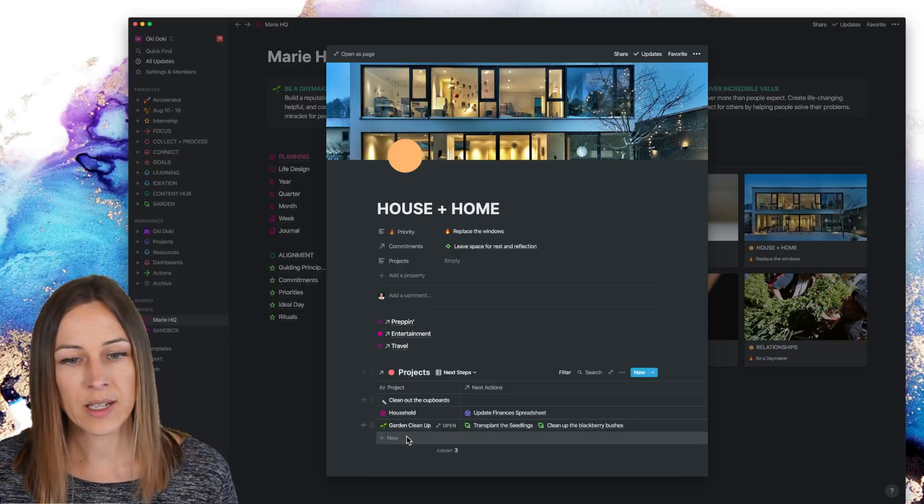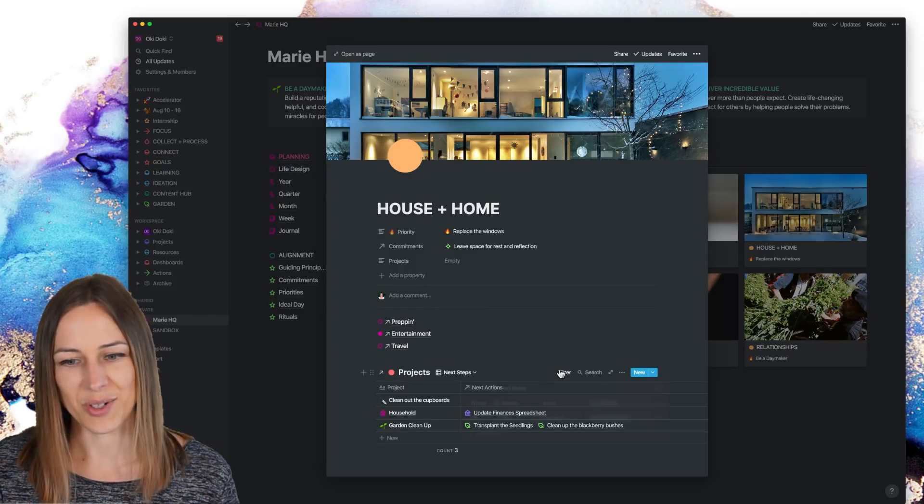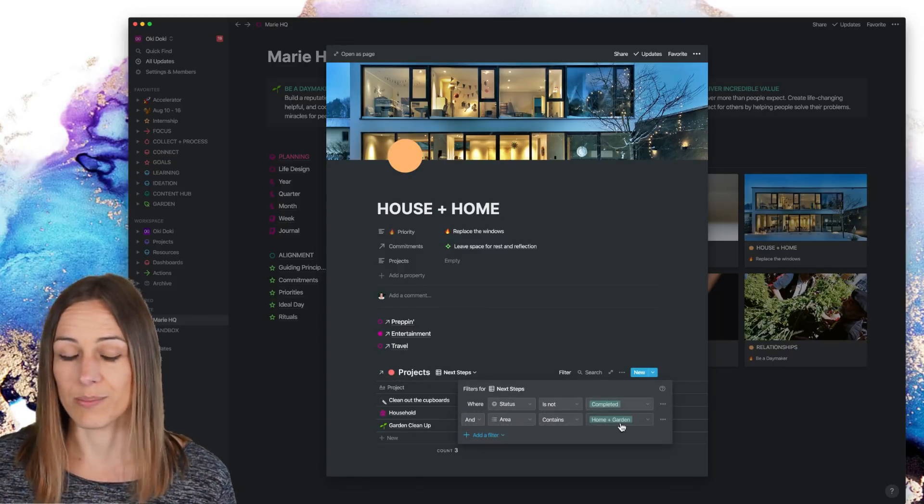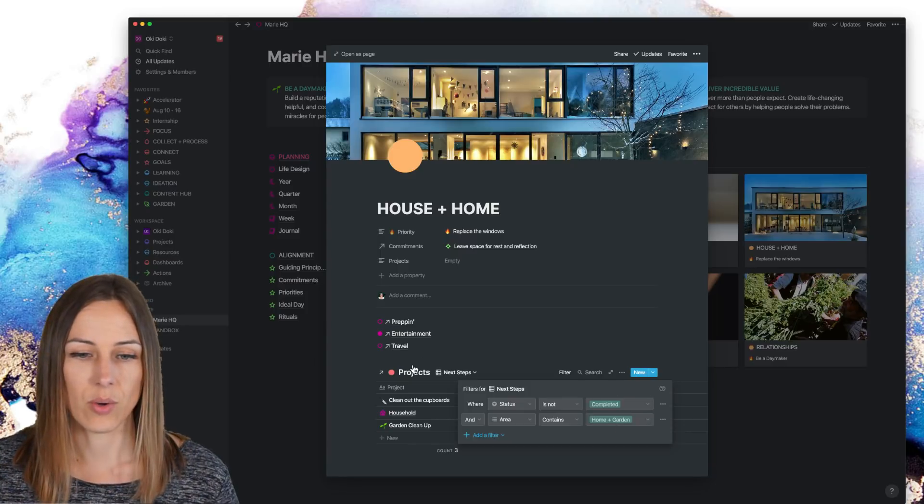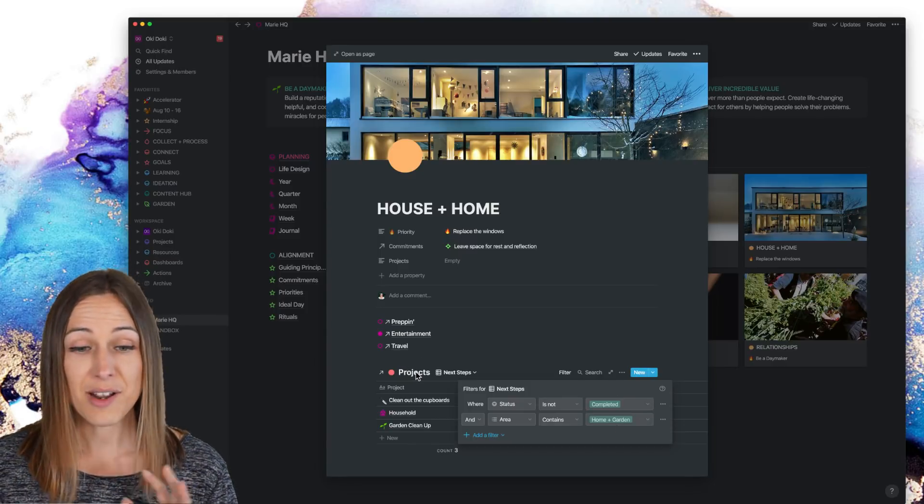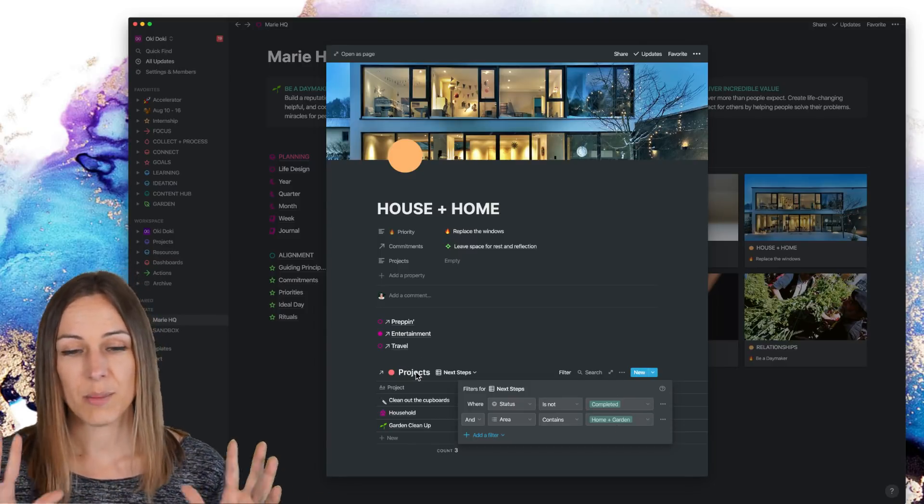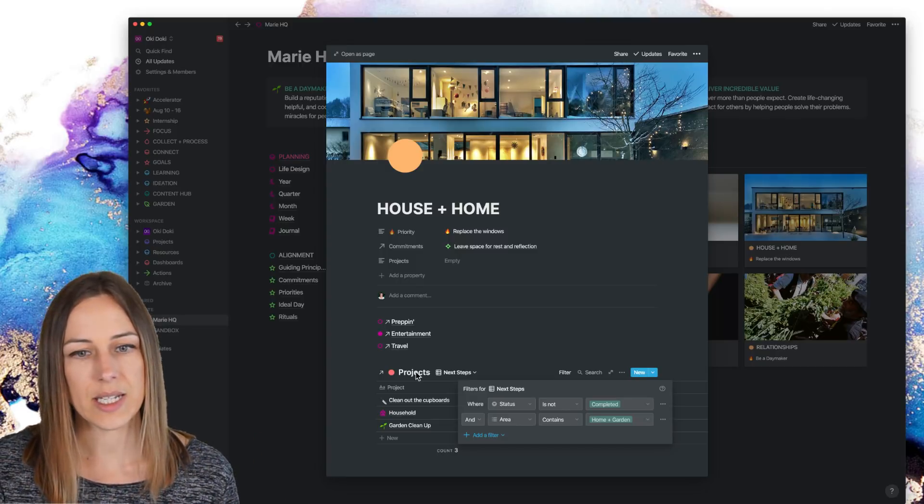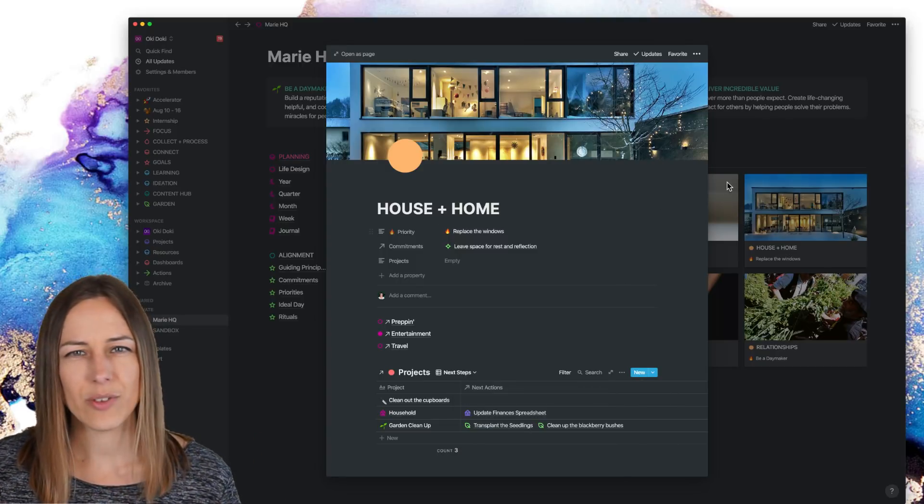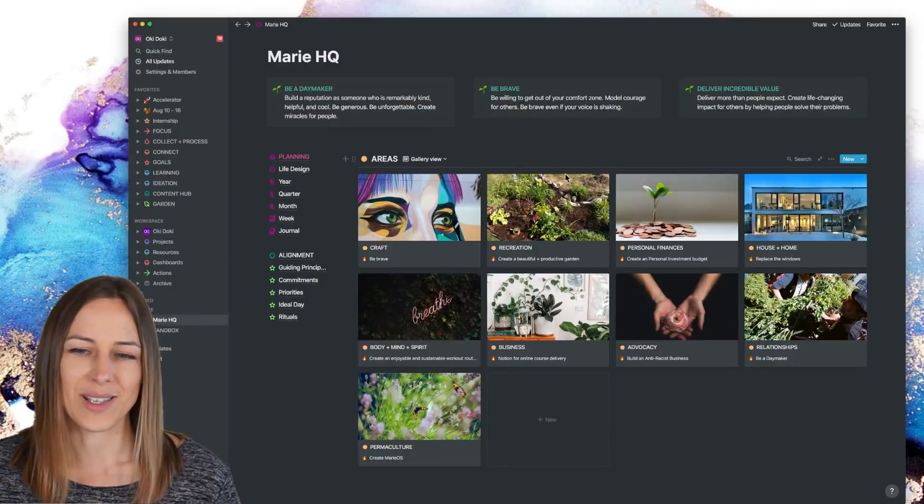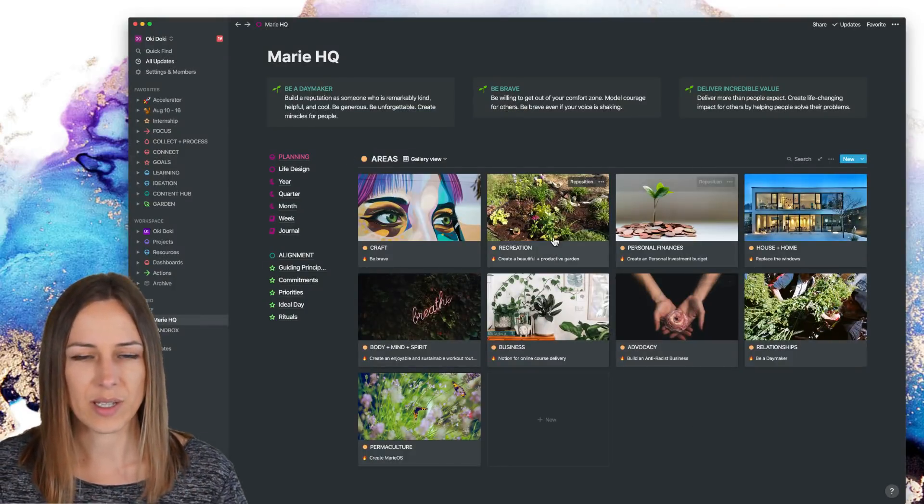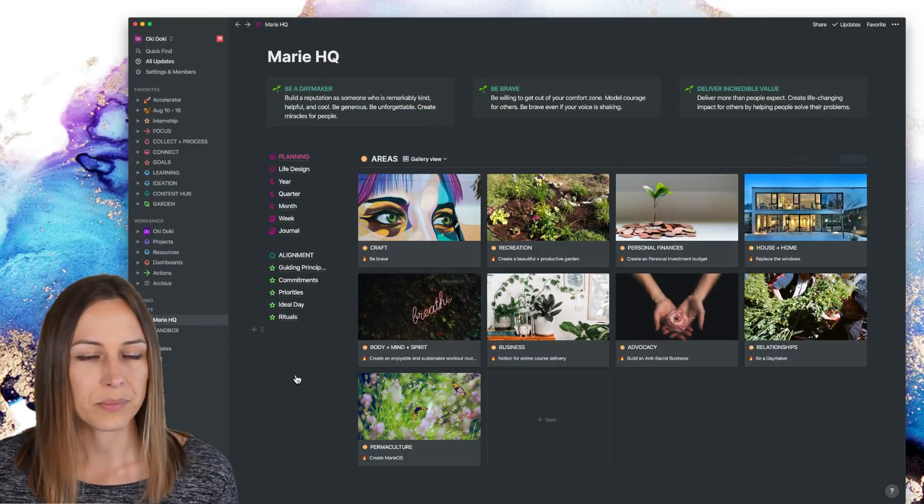Here I bring in the projects database and I filter it by home and garden. So this projects database contains everything personal and private, but I just filter it in the way that I need it. And I just, I like the gallery view. So I like to pull this in and have this be sort of an inspirational visual area.